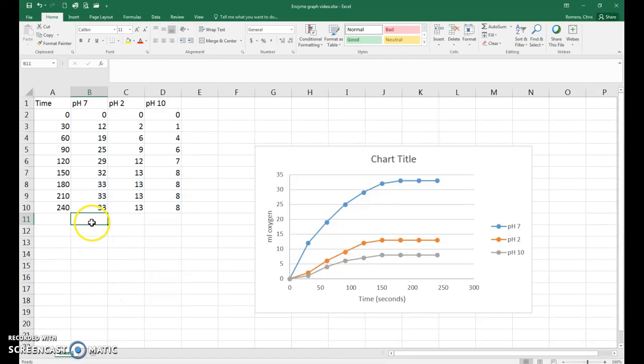Greetings, Bio 111 students. In this video, I'm going to show you how to calculate the rates of each of your reactions in the enzyme activity lab.